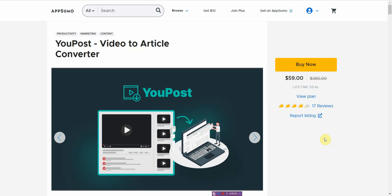Hi, in this video I want to be doing a uPost review. It's an AppSumo software that is a video to article converter and it's a decent tool. It's not a very well-known tool but I played around with it and found maybe it could be some use to certain people.